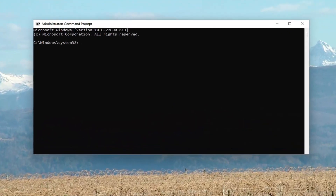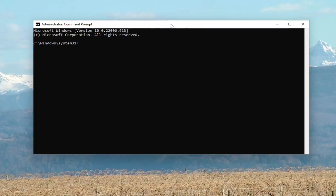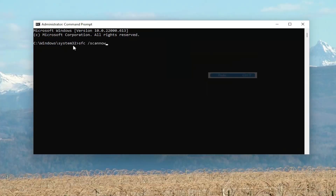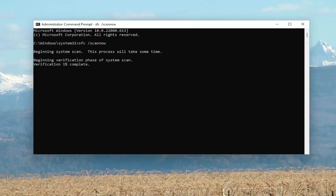I'm going to have a couple of commands in the description of my video. The first one is going to be the System File Checker Utility Scan. You can copy it from the description or just type it into the command line window. Right-click on the top bar of the Command Prompt, select Edit, and then paste it in. It's just SFC space forward slash scannow. Hit Enter to begin the system scan.